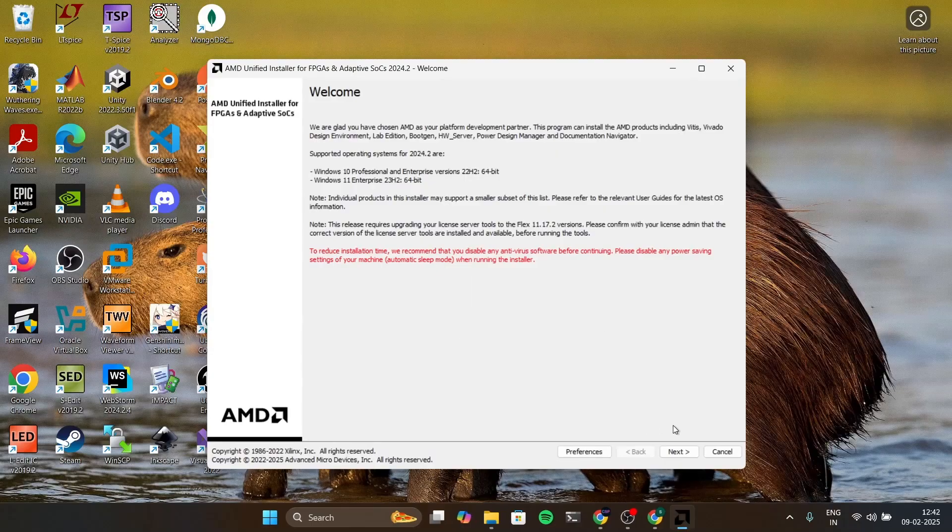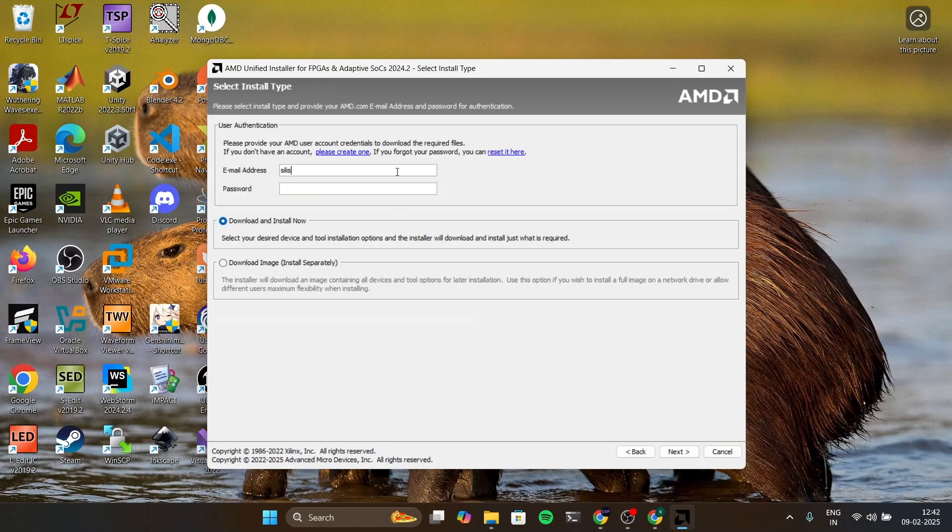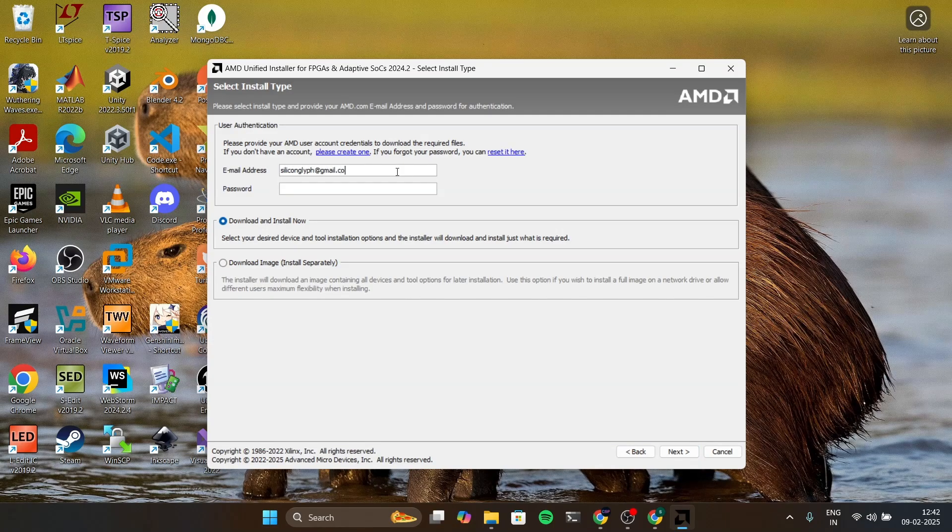Now click on next and then here you have to give the email address and password you have given while signing up to AMD. I'm going to give this email address I just gave. I've copied the password while I'm creating that. Also you have to select the download and install now option and click next.